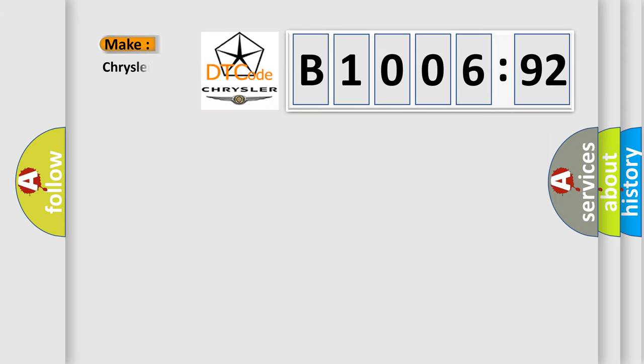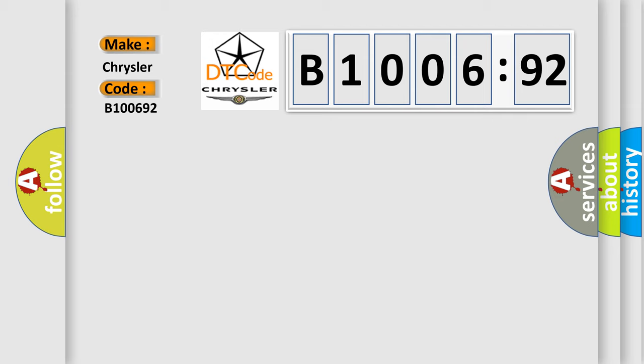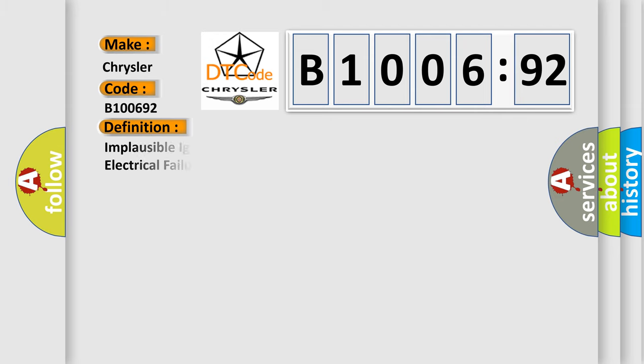So, what does the Diagnostic Trouble Code B100692 interpret specifically for Chrysler car manufacturers? The basic definition is: Implausible ignition switch status message received, general electrical failure.